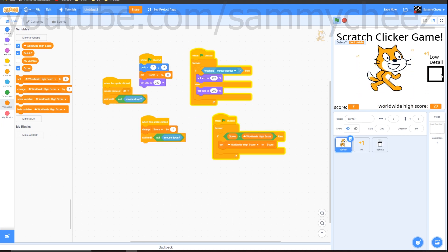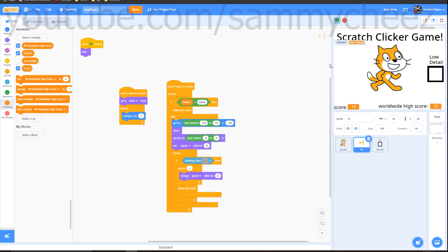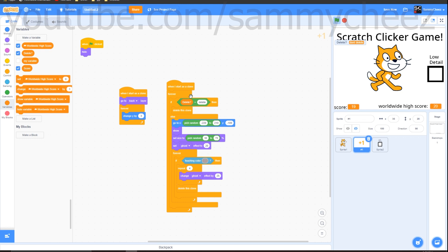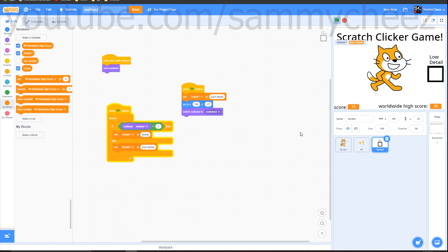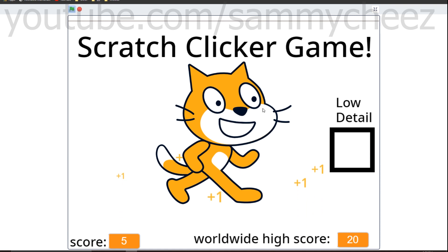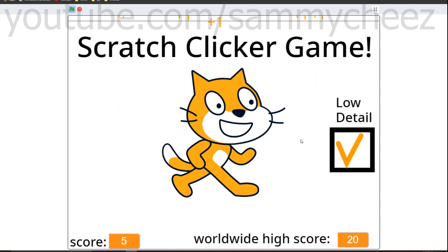If the +1 clones don't disappear when you press low detail, make sure all your spelling is correct — 'don't delete' must match exactly, and 'delete' must match exactly, with no apostrophes or capital letters unless that's what you used. Finally, to remove the 'delete?' variable display, click on it in the Variables section and it will be gone. And that's your final game — a Scratch clicker game! It looks very cool, you can show it off to everyone. If you enjoyed this video, make sure you subscribe and comment. See you guys later, goodbye!